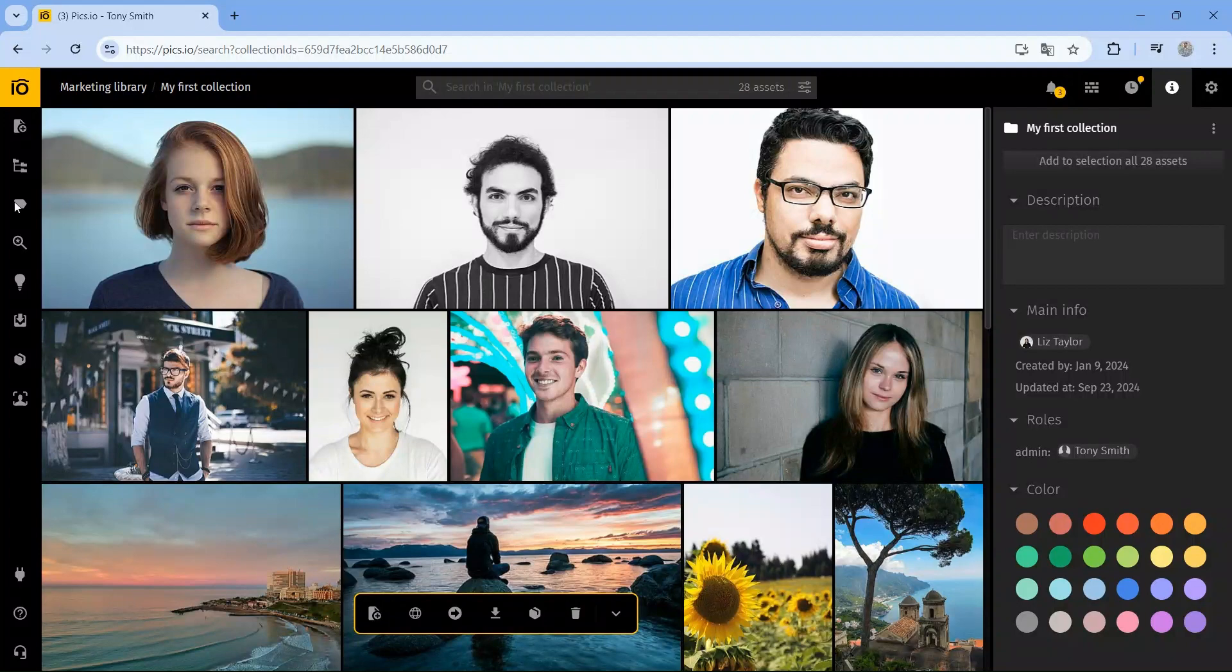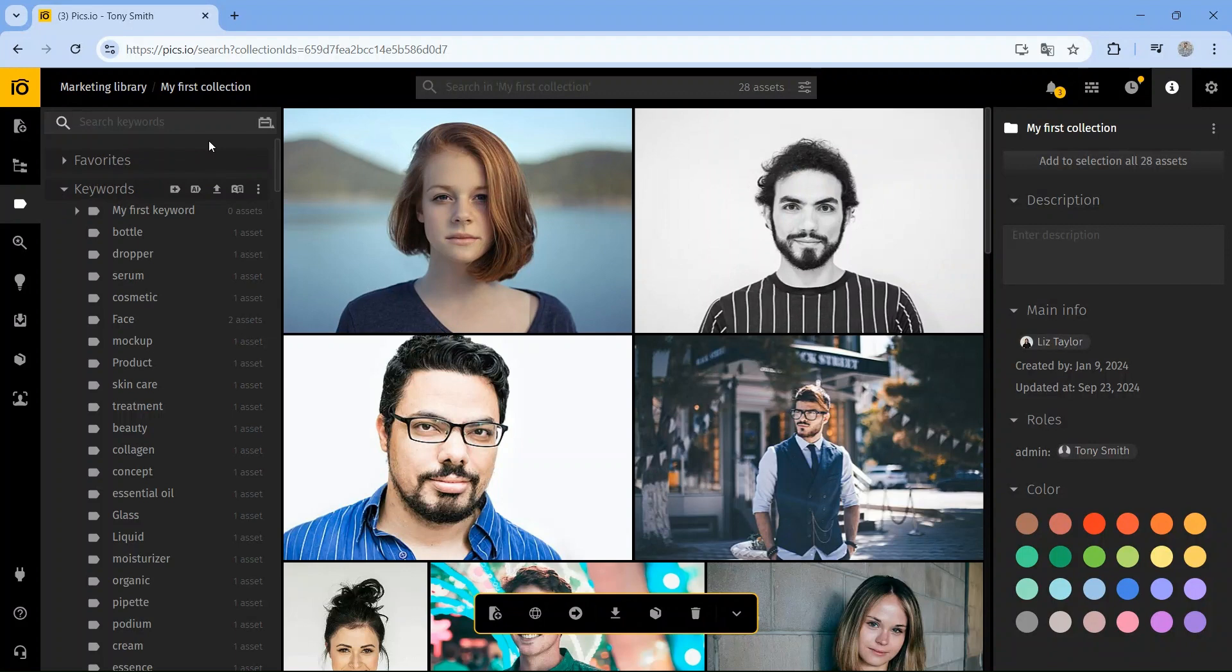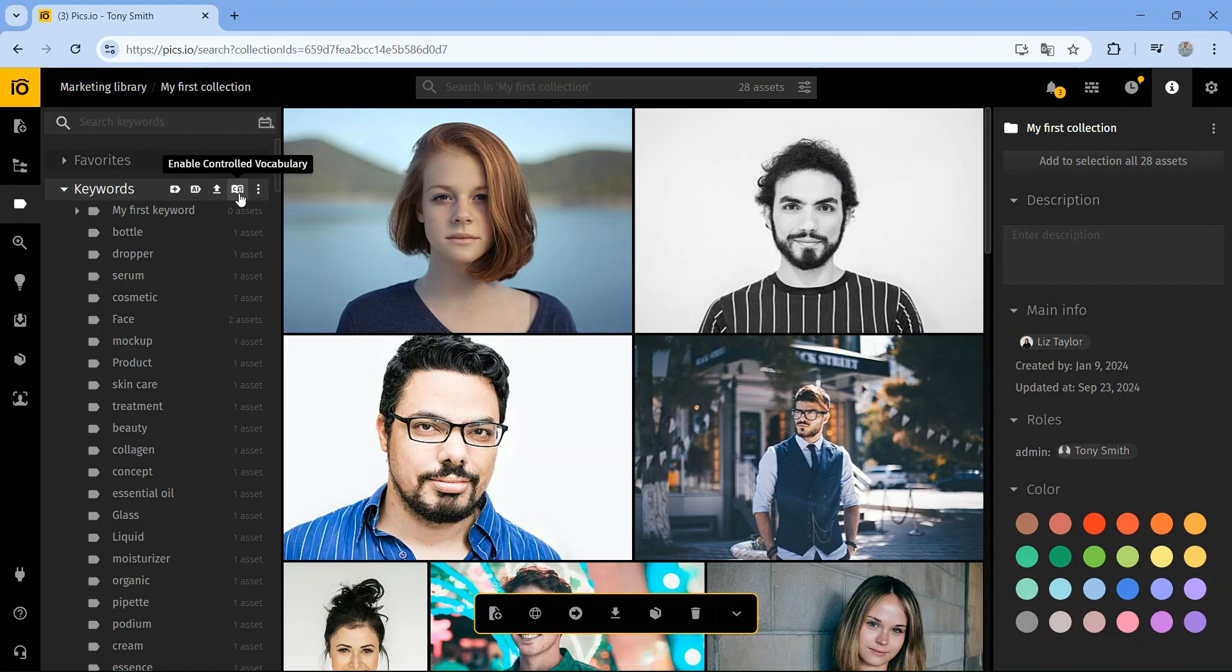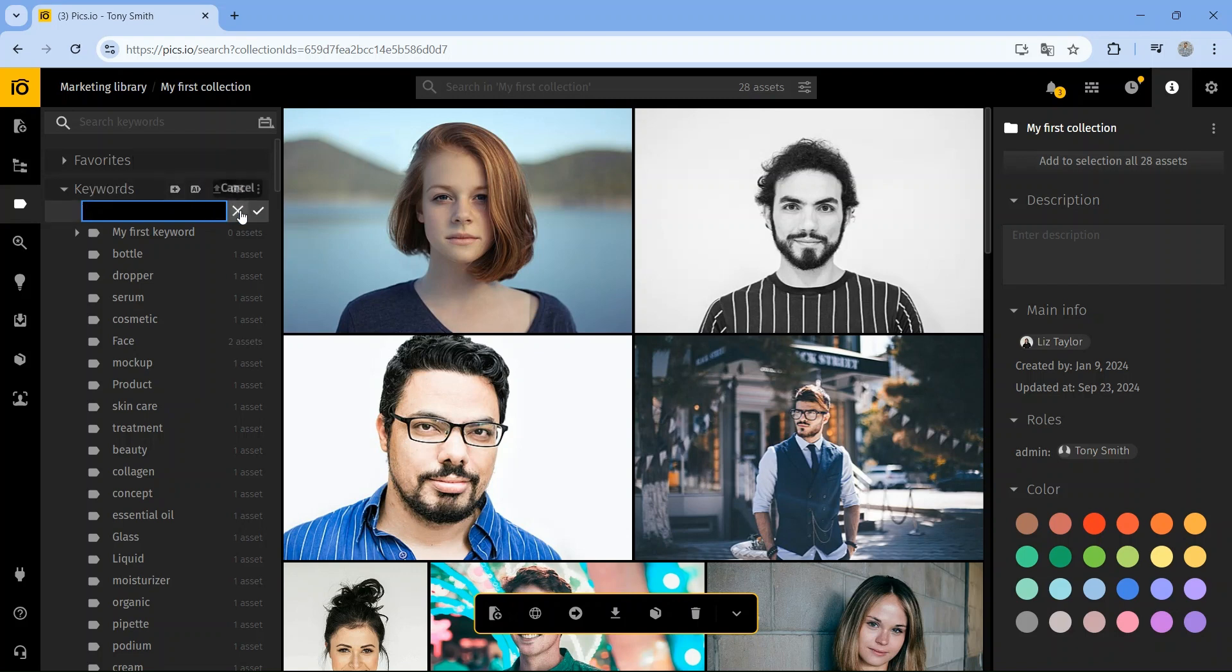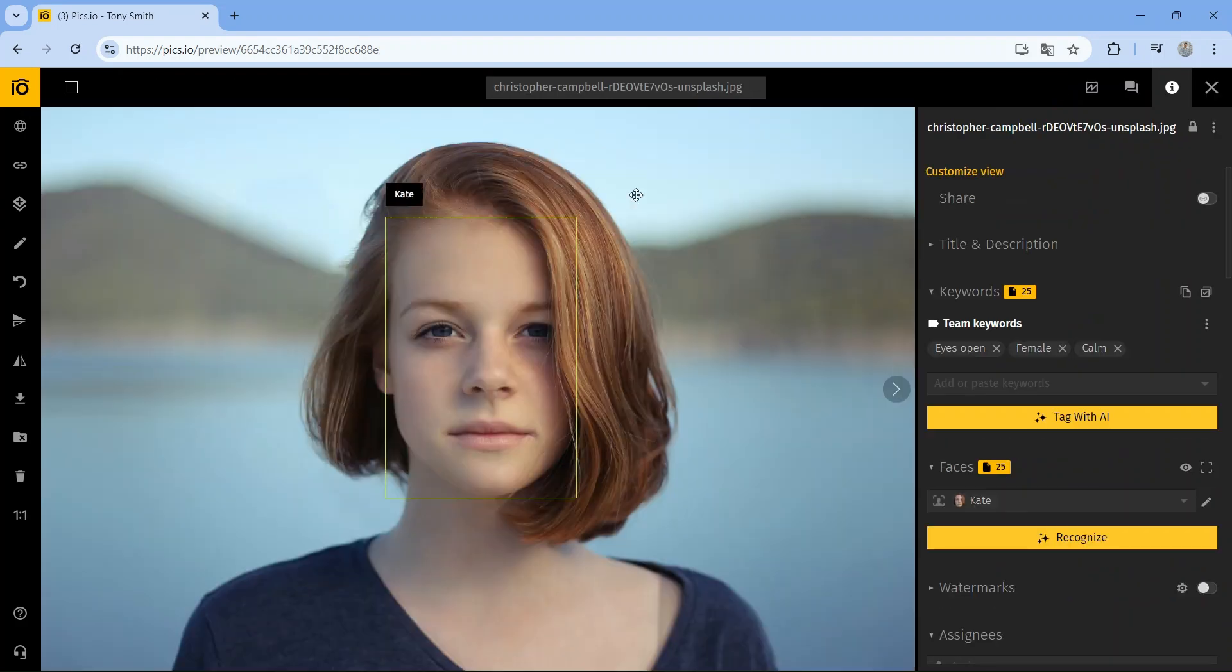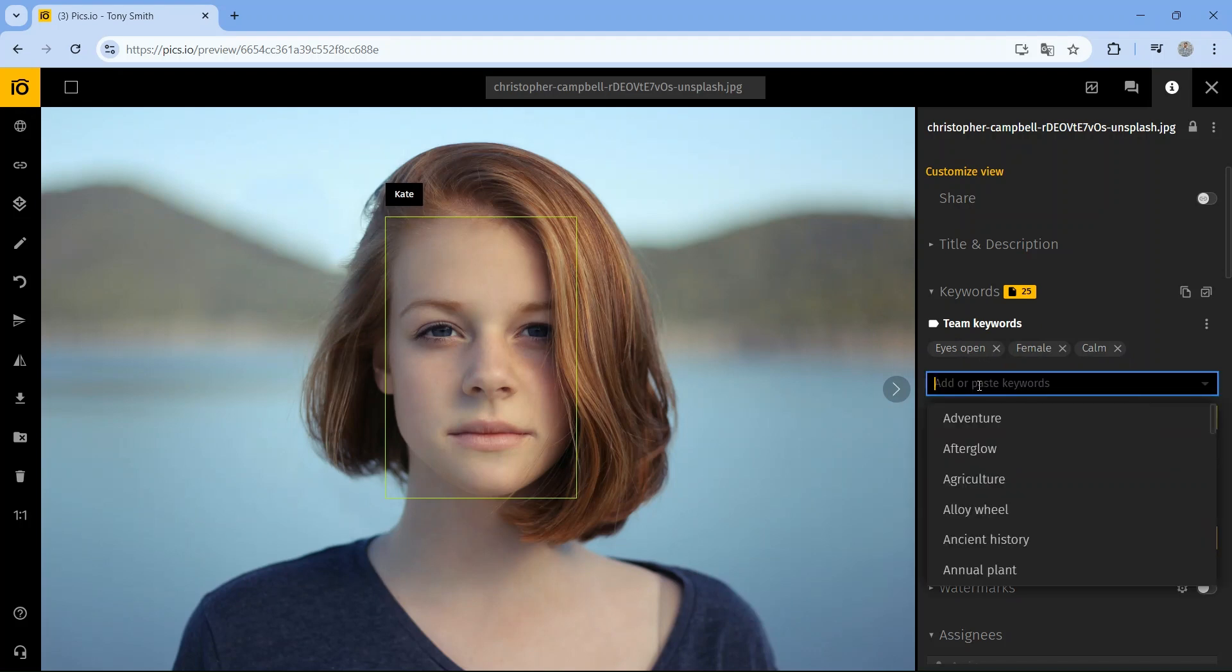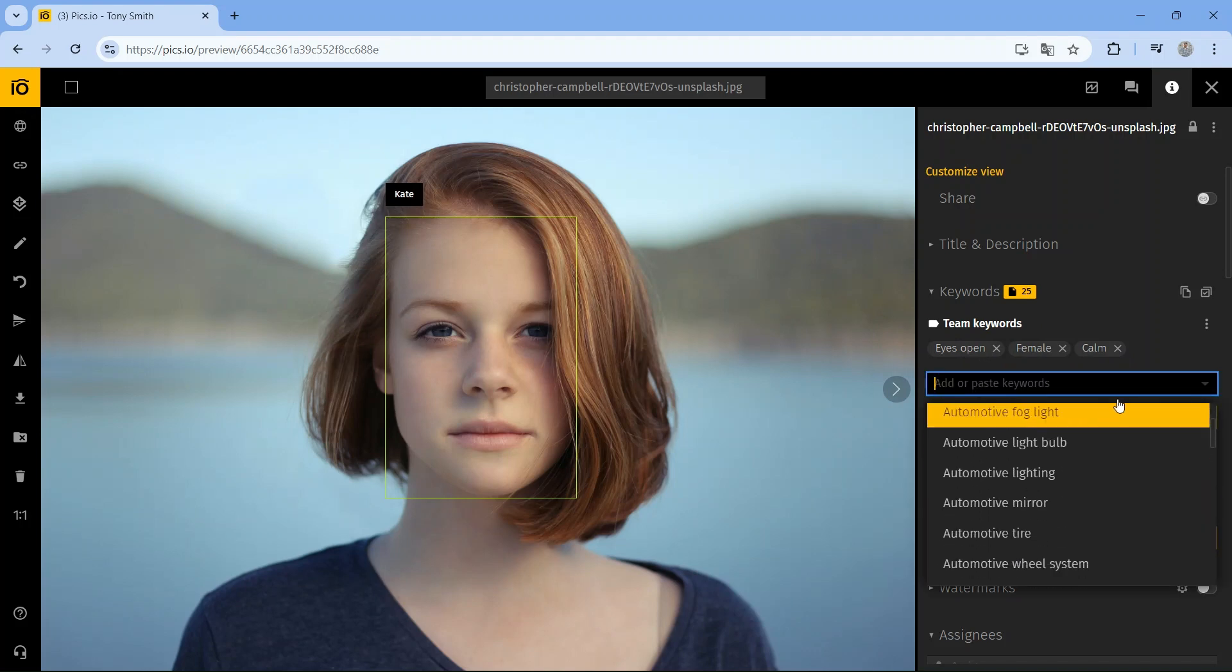Keywording in Pix.io makes it super easy to store, find, and access your digital assets. You have a few options for creating keywords. Upload a pre-existing list using our controlled vocabulary feature, or create new ones manually in the keywords section. You can also add keywords directly in the details panel while previewing a file. For even more convenience, use the auto keywording feature, which adds keywords automatically with AI.